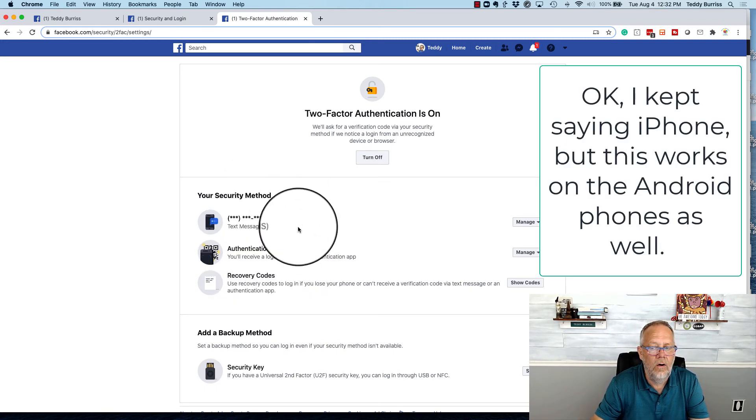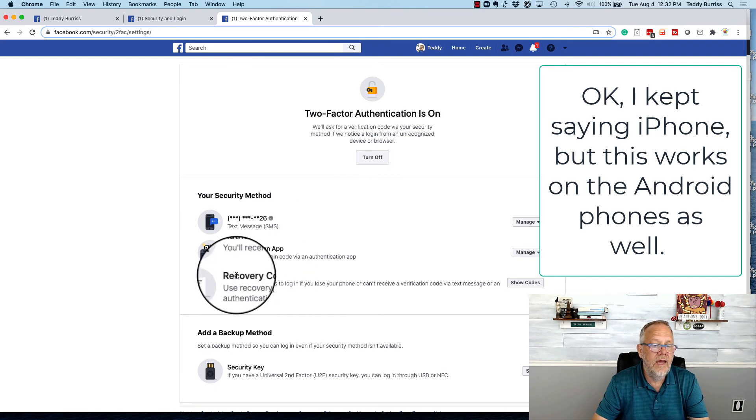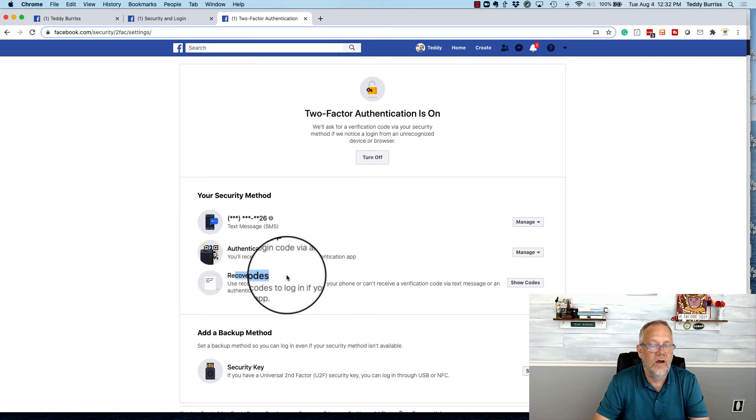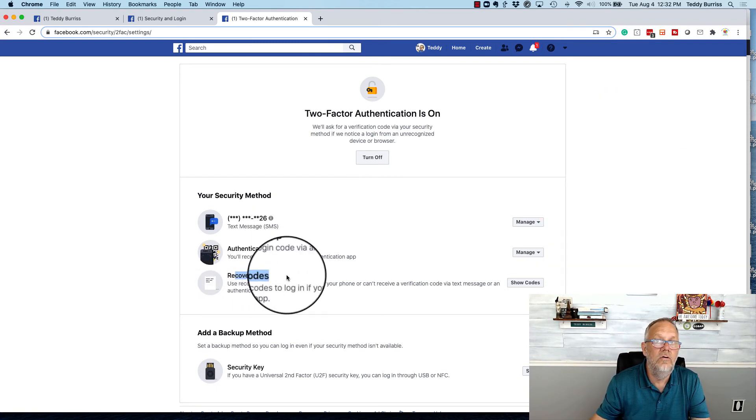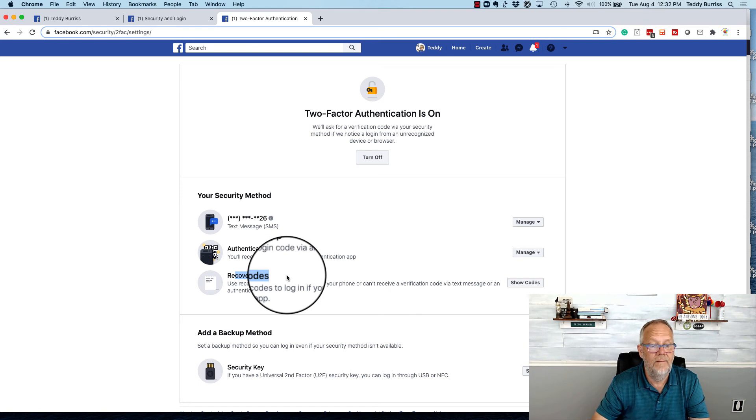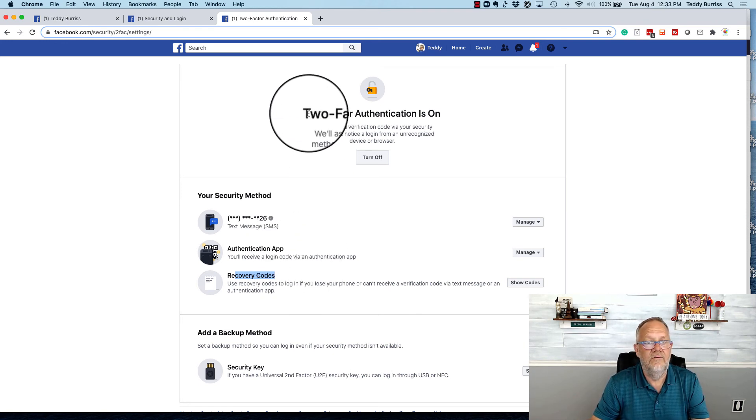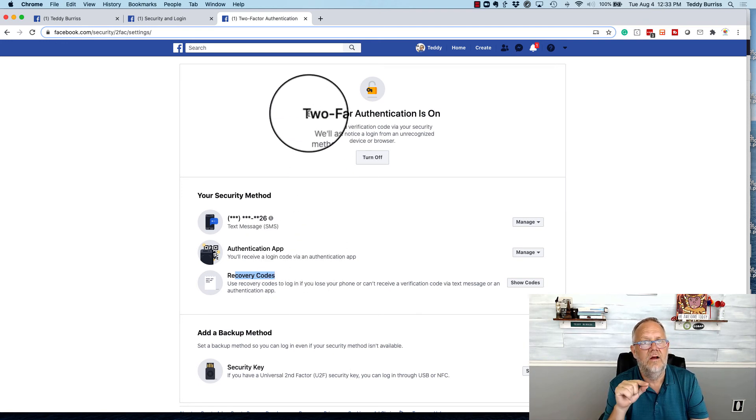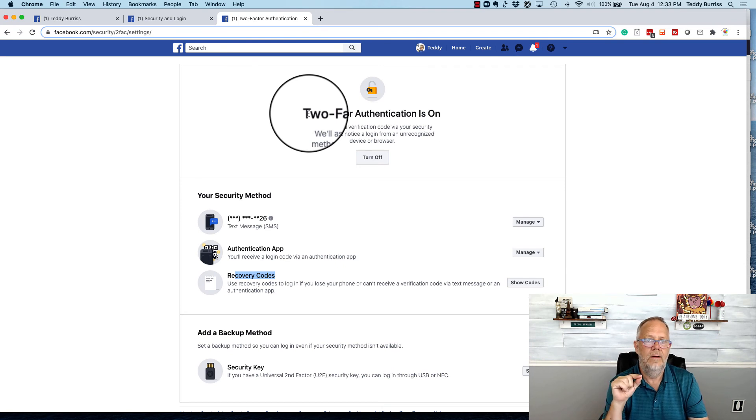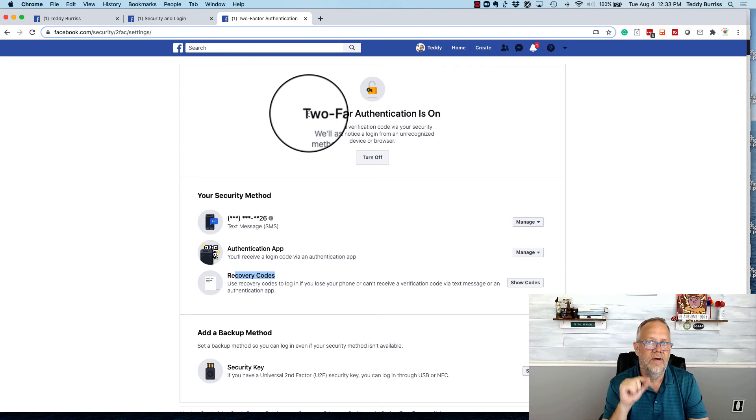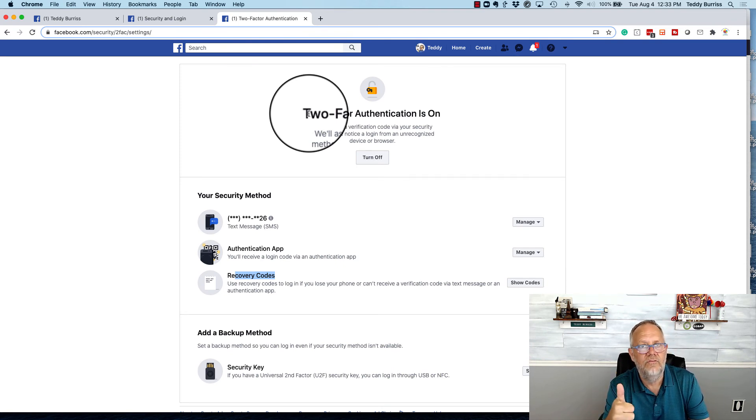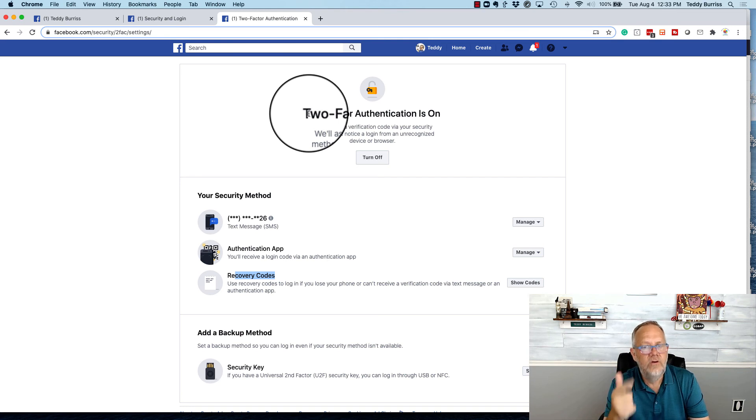So either one of those, and you can get some recovery codes and document those in the event you lose your cell phone, which I've done that. So the bottom line is, if you want to minimize, if not completely eliminate, being hacked on your Facebook account, unique passwords, and two factor authentication.